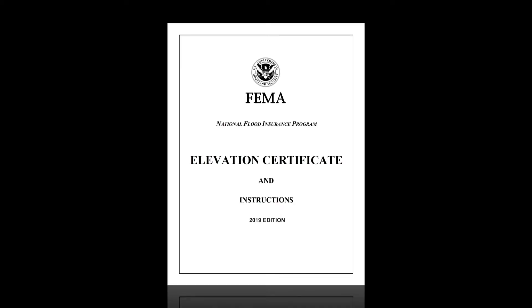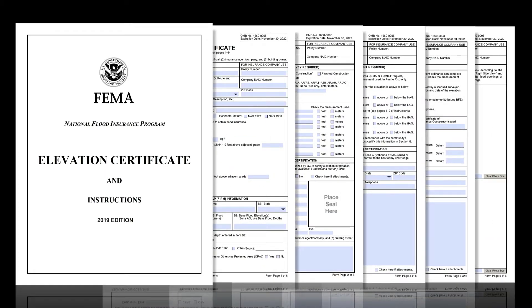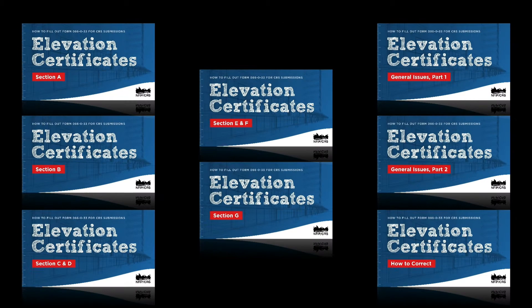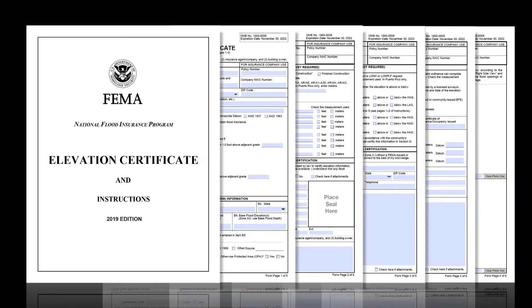Welcome! This tutorial will cover how to correct an Elevation Certificate form. It is part of a broader how-to series focusing on FEMA's Elevation Certificates — more specifically, how CRS would like you to complete them. For a full list of videos in this series, see the video description below. This is a companion video to the series of five videos that cover how to fill out all sections of the Elevation Certificate.